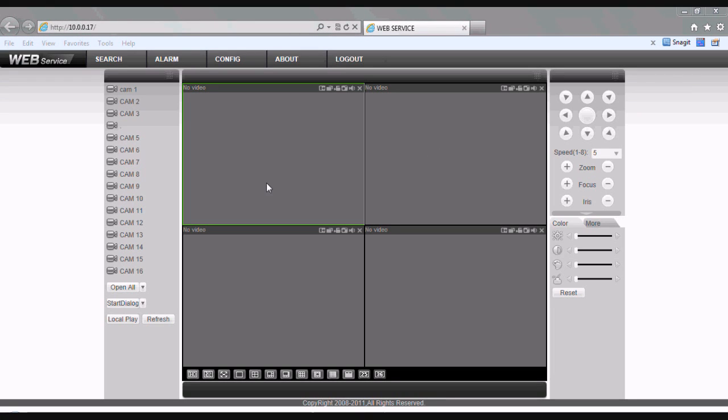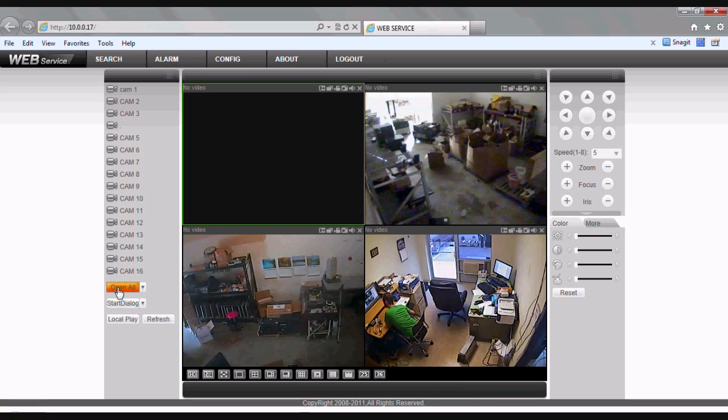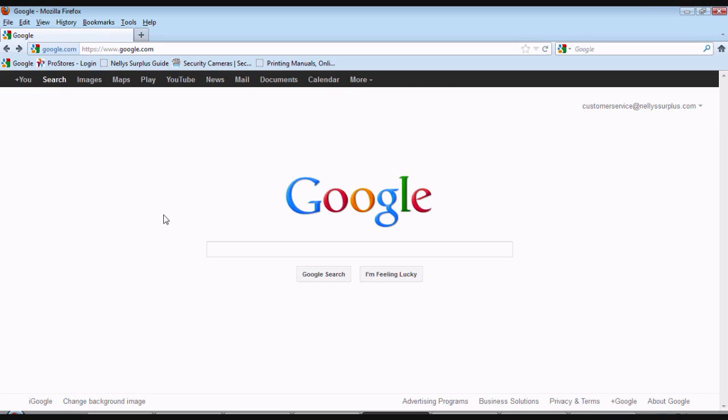For username, let's do admin. For password, let's do admin. Go ahead and click login, and you should be looking at your four camera screen. Click open all, and there's your four camera view.